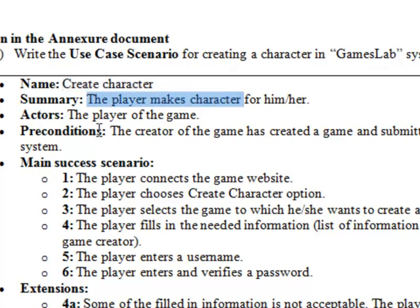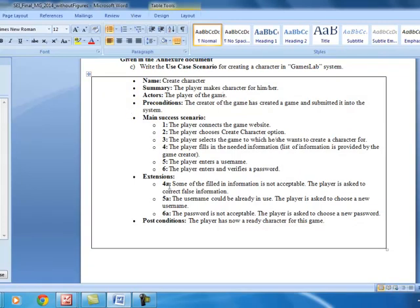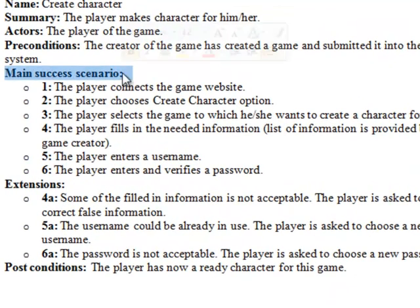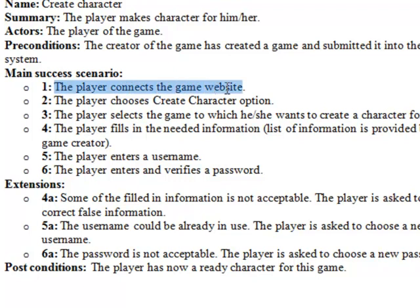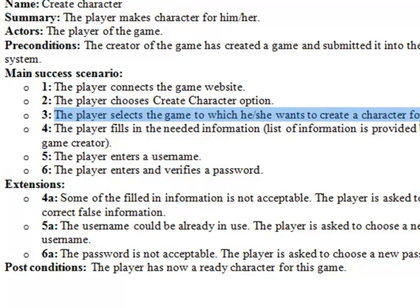There is a small summary, the actor is the player of the game, and the precondition is that the creator of the game has created and submitted a game into the system - only then can the player create a character. In the main success scenario, the player connects to the game's website, chooses the create character option, and selects the game for which they want to create a character.